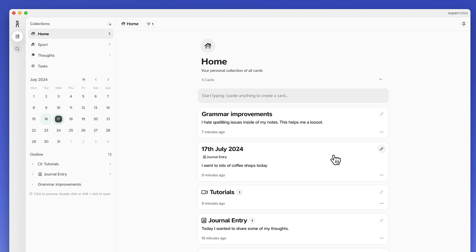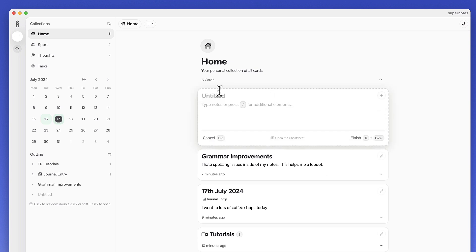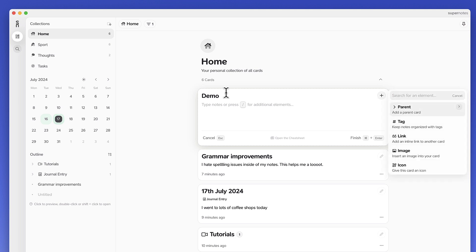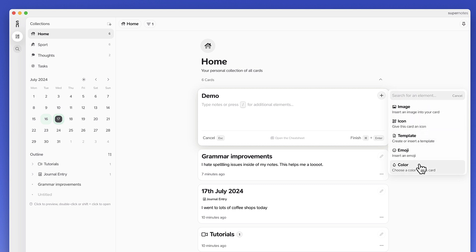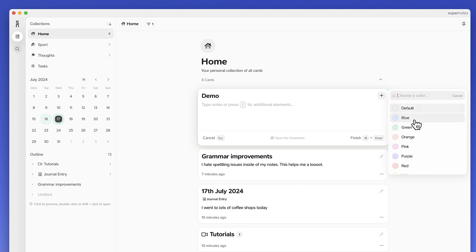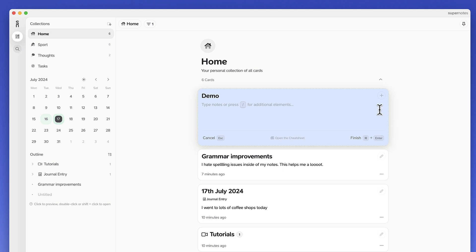So let's start with what each of the notes look like. If I want to create a new note, you can add a title and press the slash command to add elements. It's very simple in nature. You've got something called a parent card, which is a way to link a card that's part of a series of notes. For example, if you had journal entries, you could set this as parent journal. You can also use tags, link it to another card inline, add an image, an icon, use a template, and choose a color to add to the card, which brings each note to life.